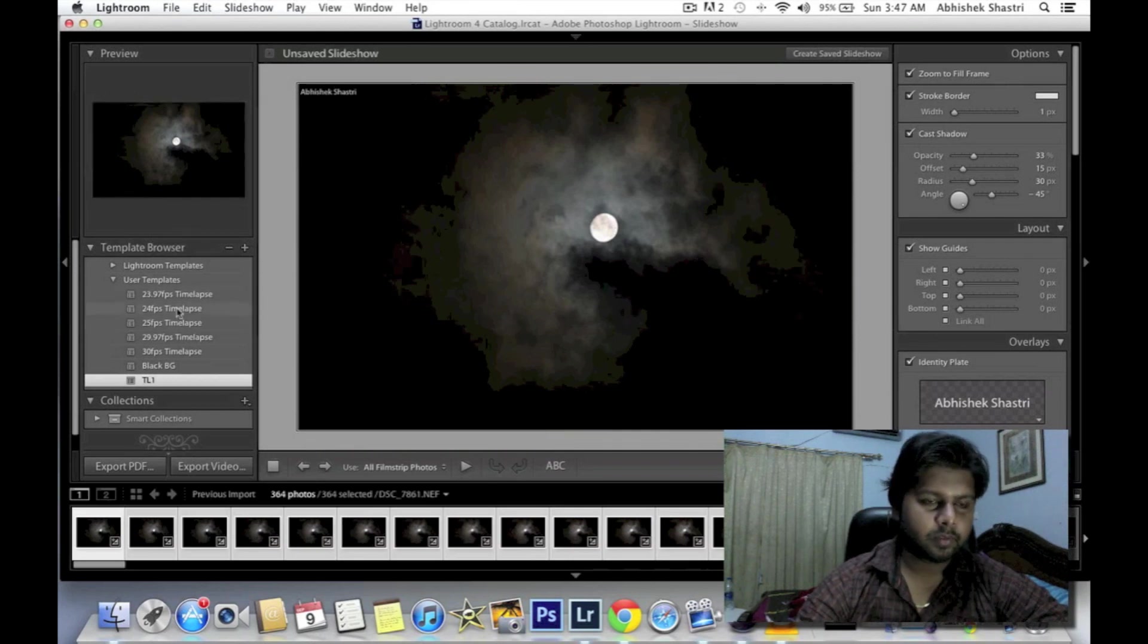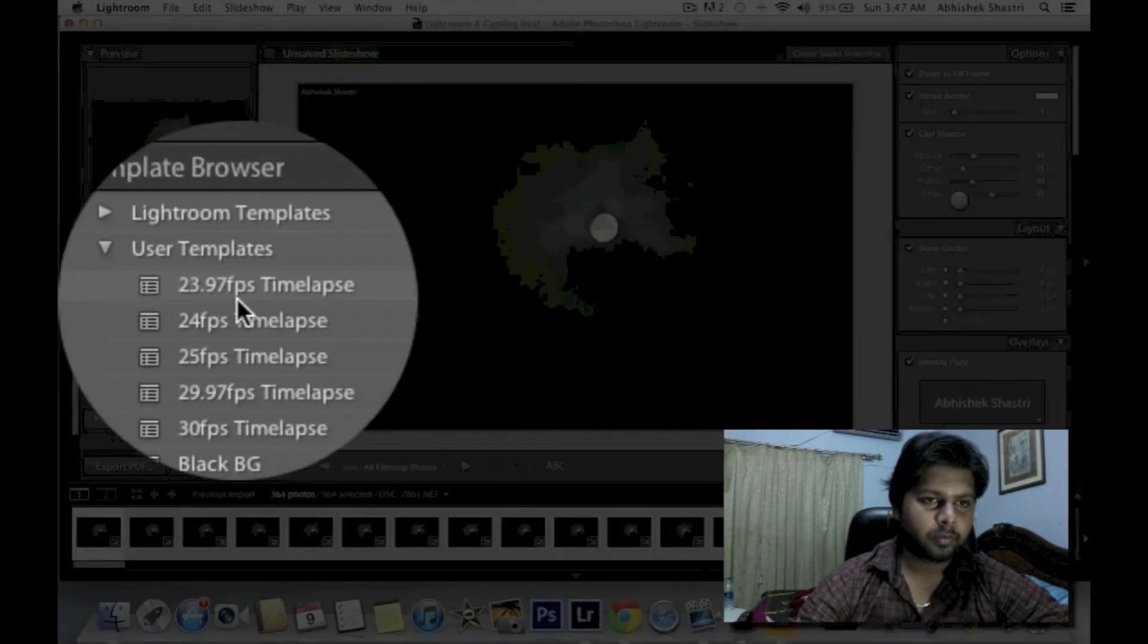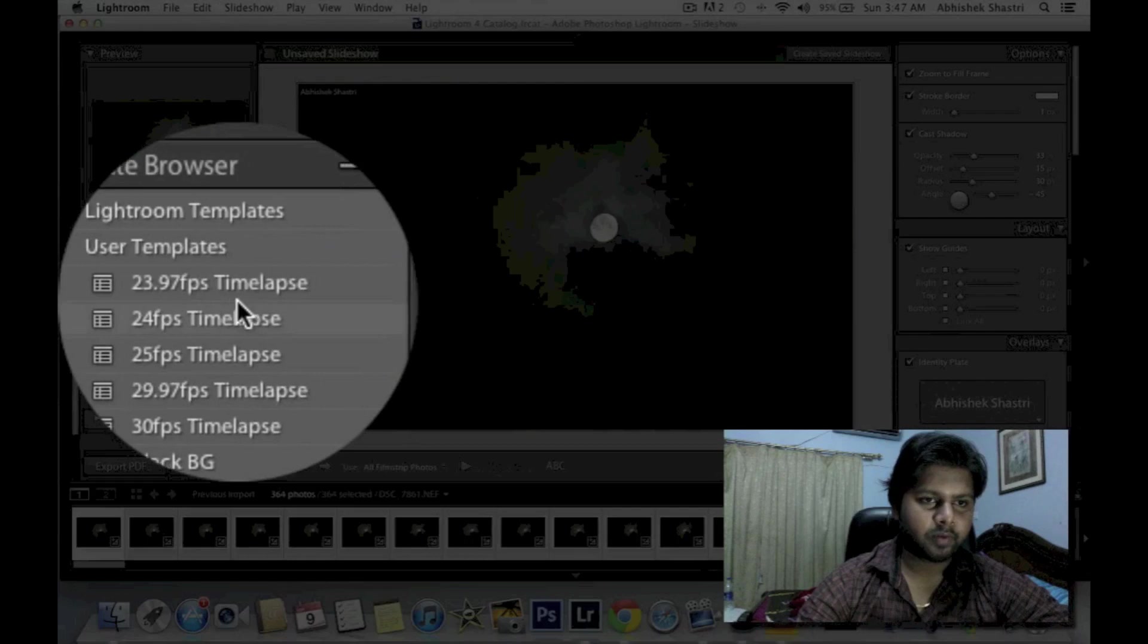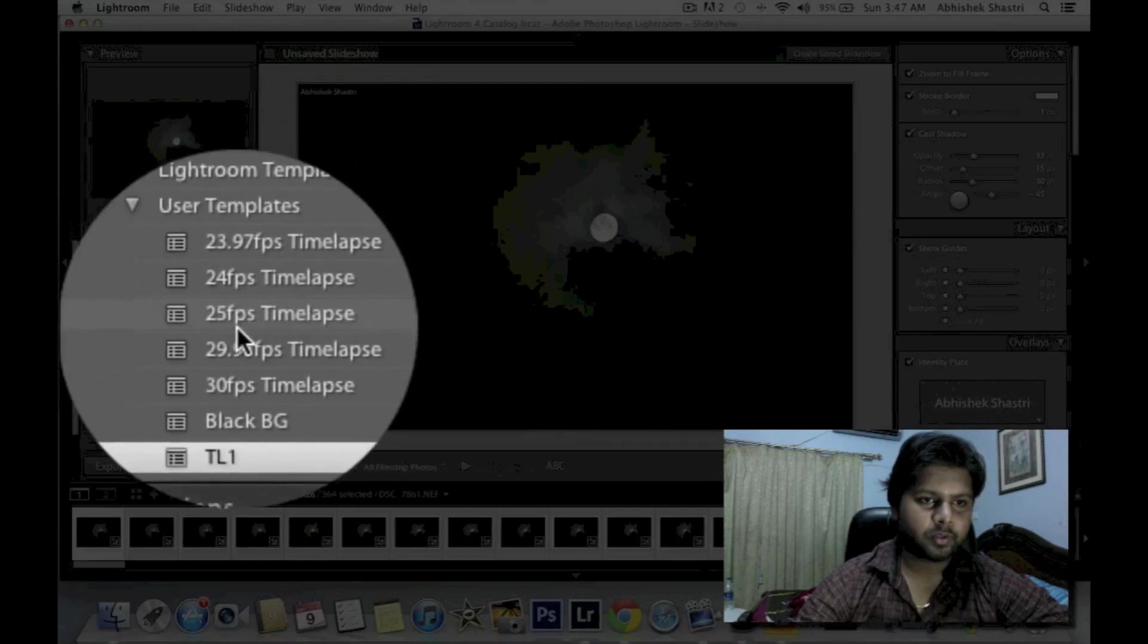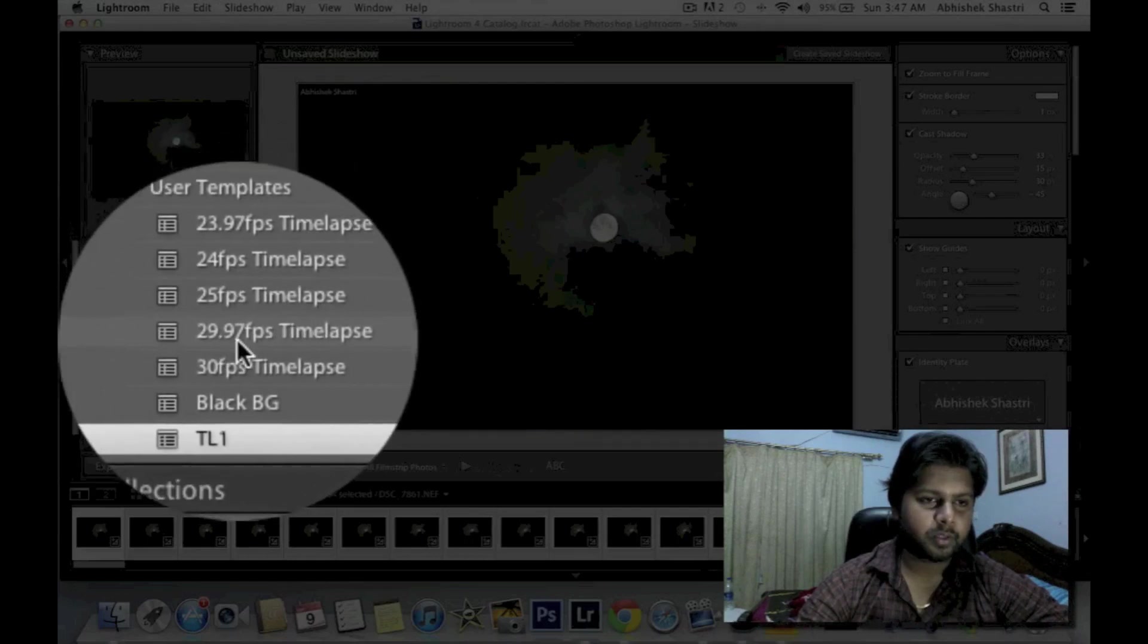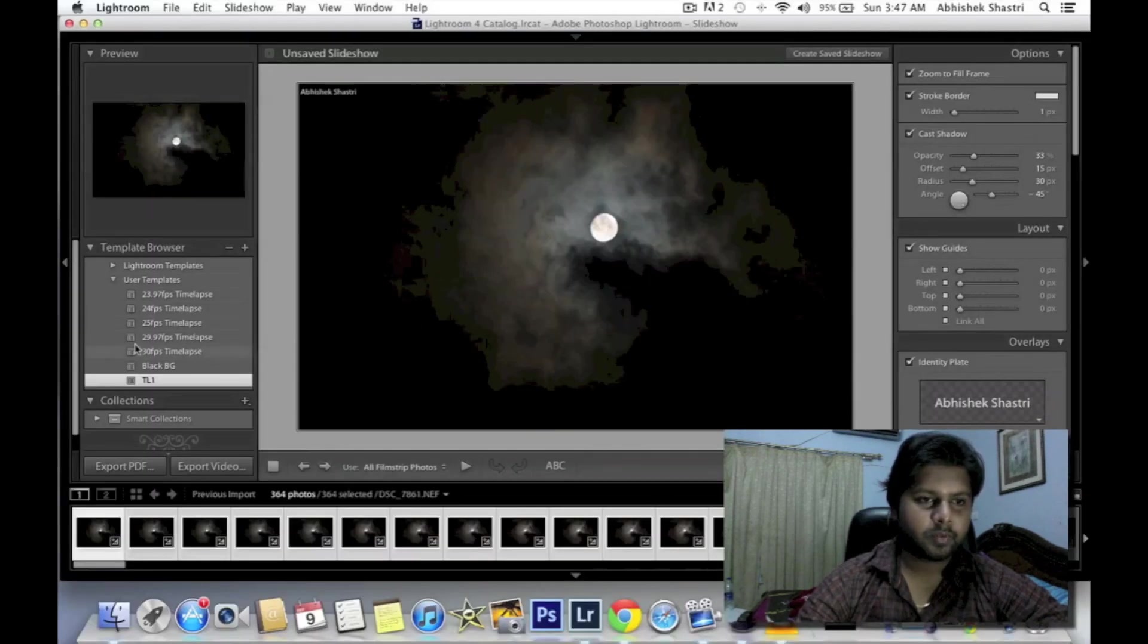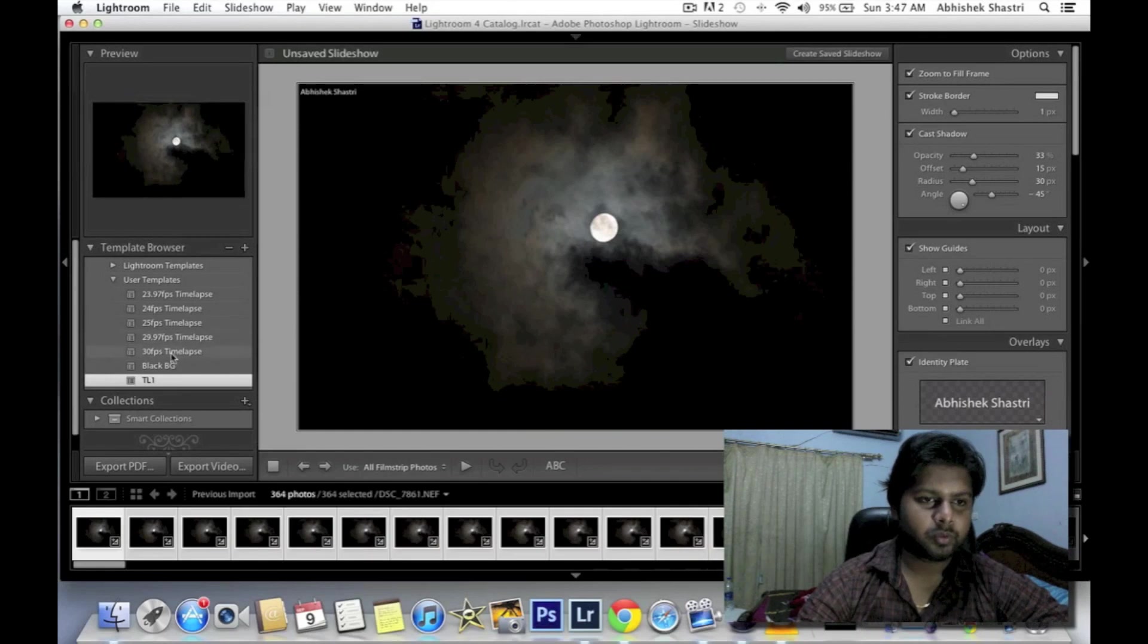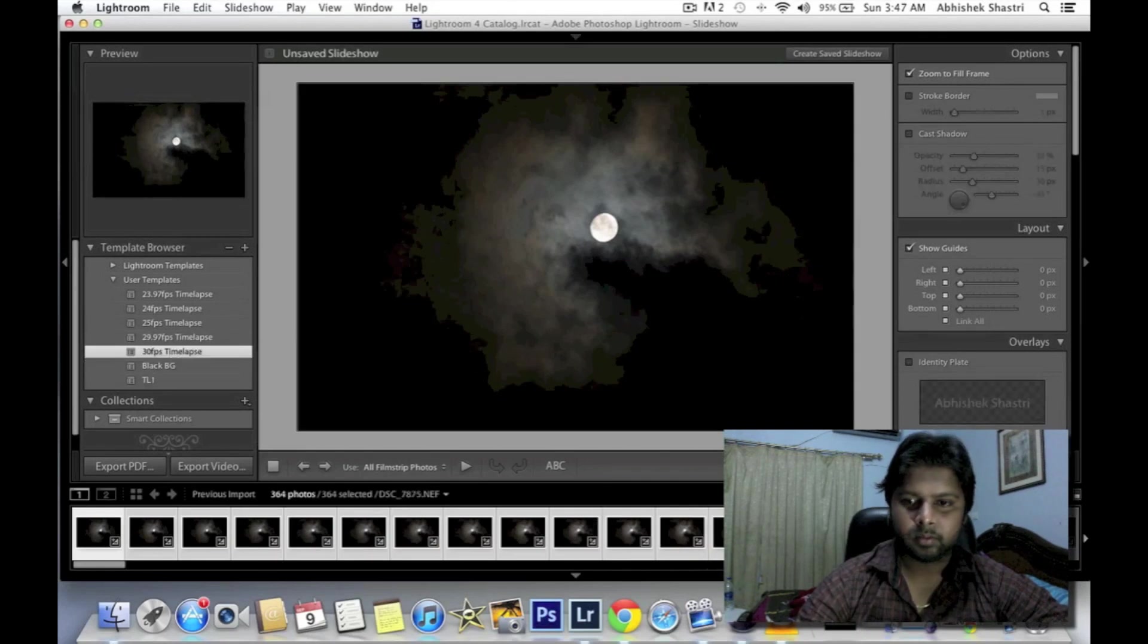Here you got a few templates. I added 23.97 fps, 24 fps, 25 fps, 29.97 fps. So I'm choosing 30 fps to make the clip smoother.